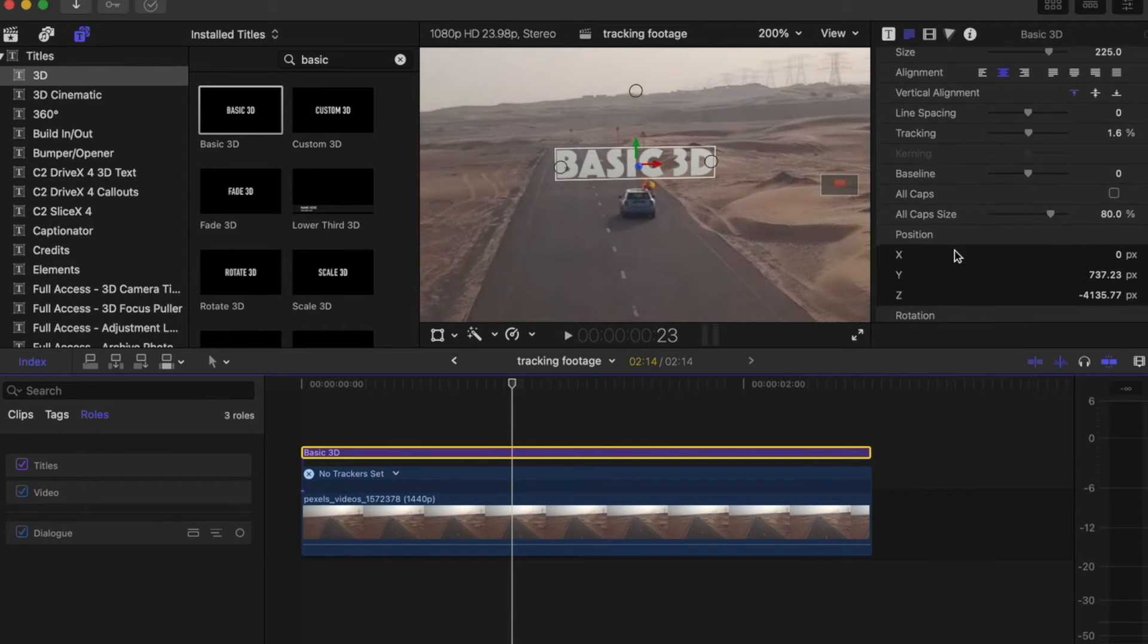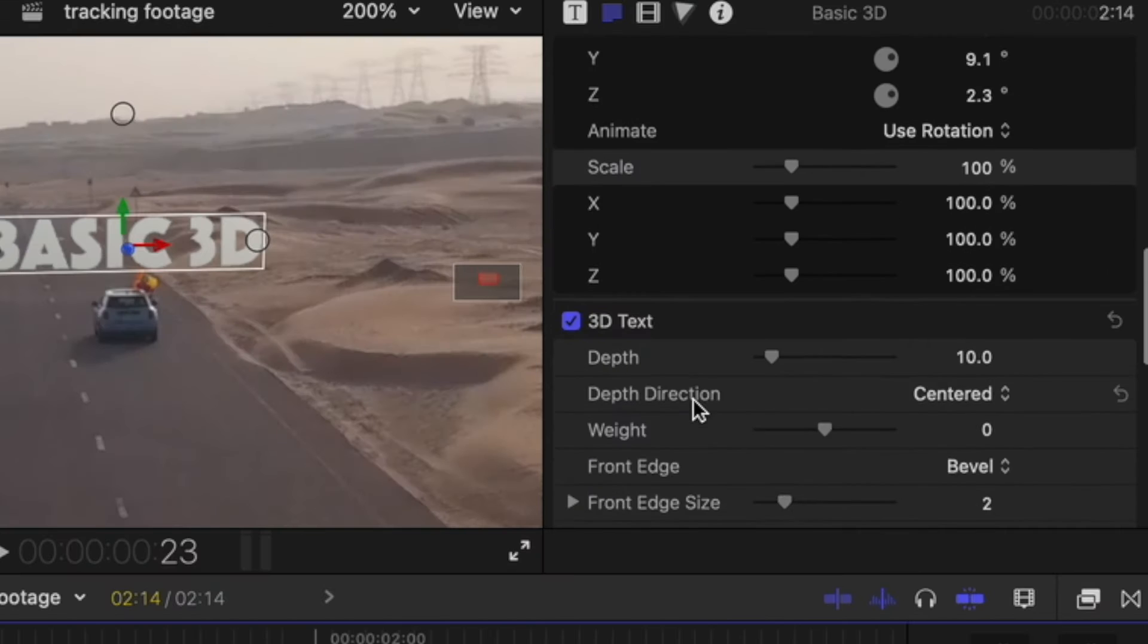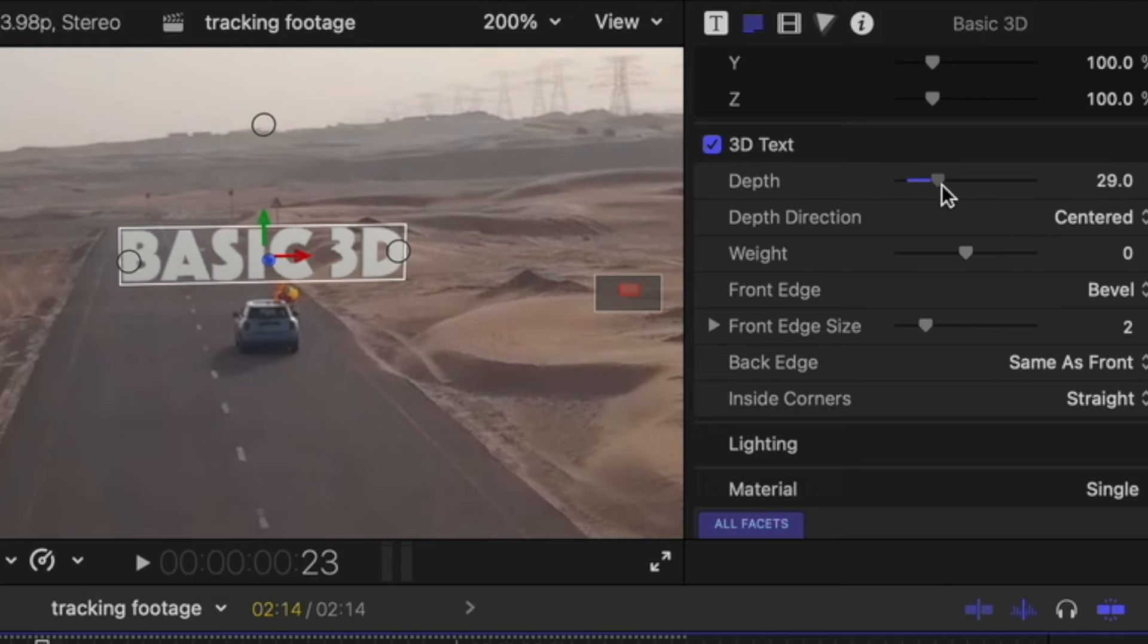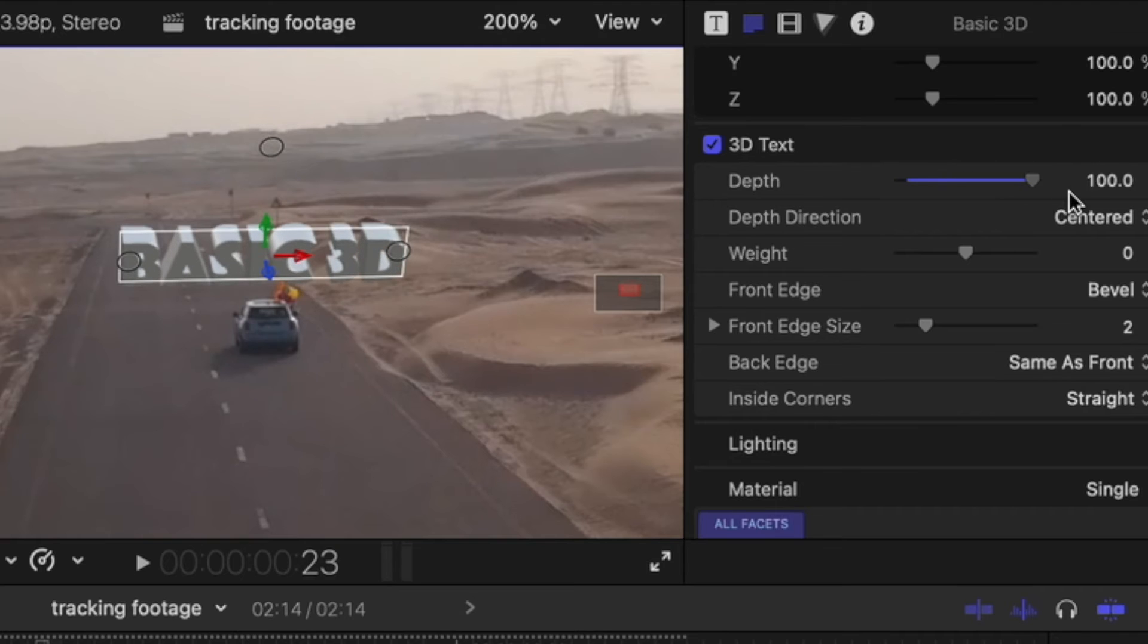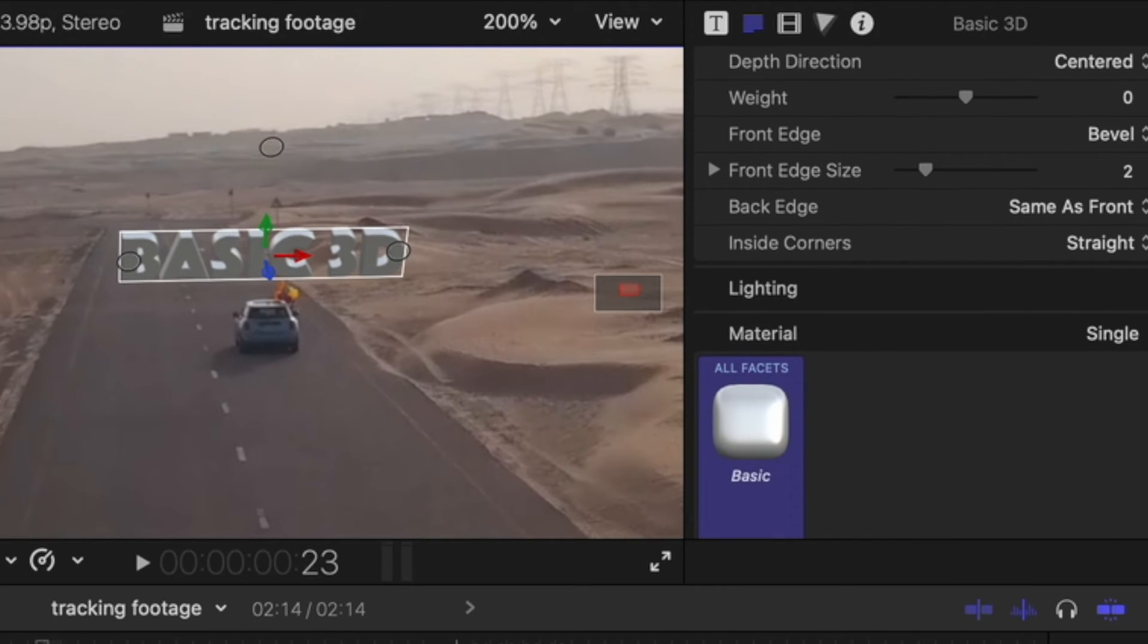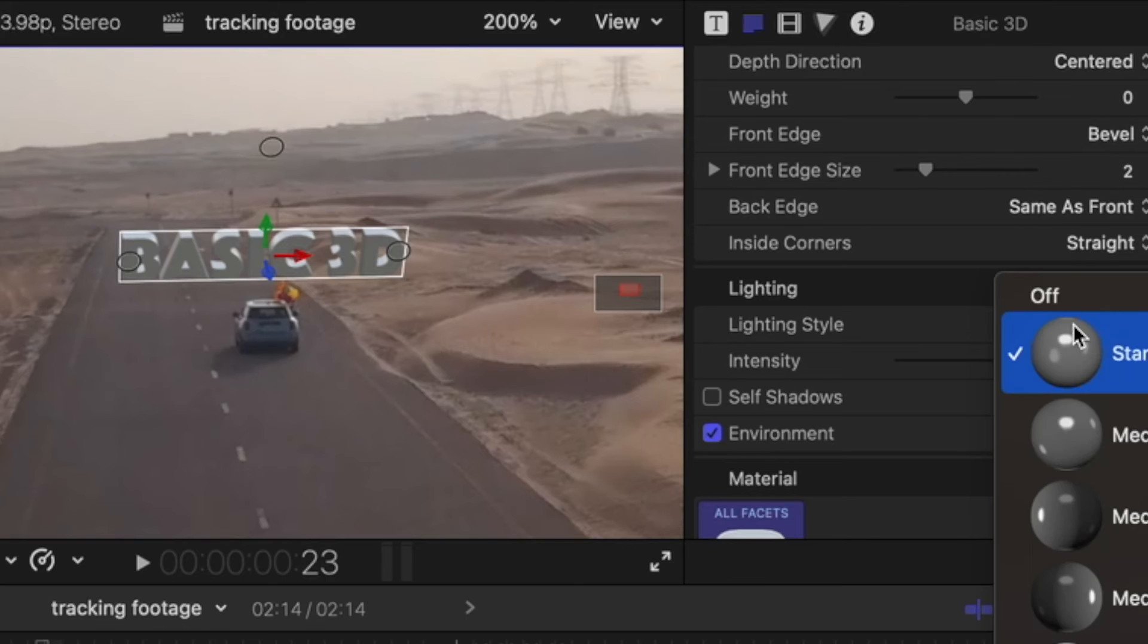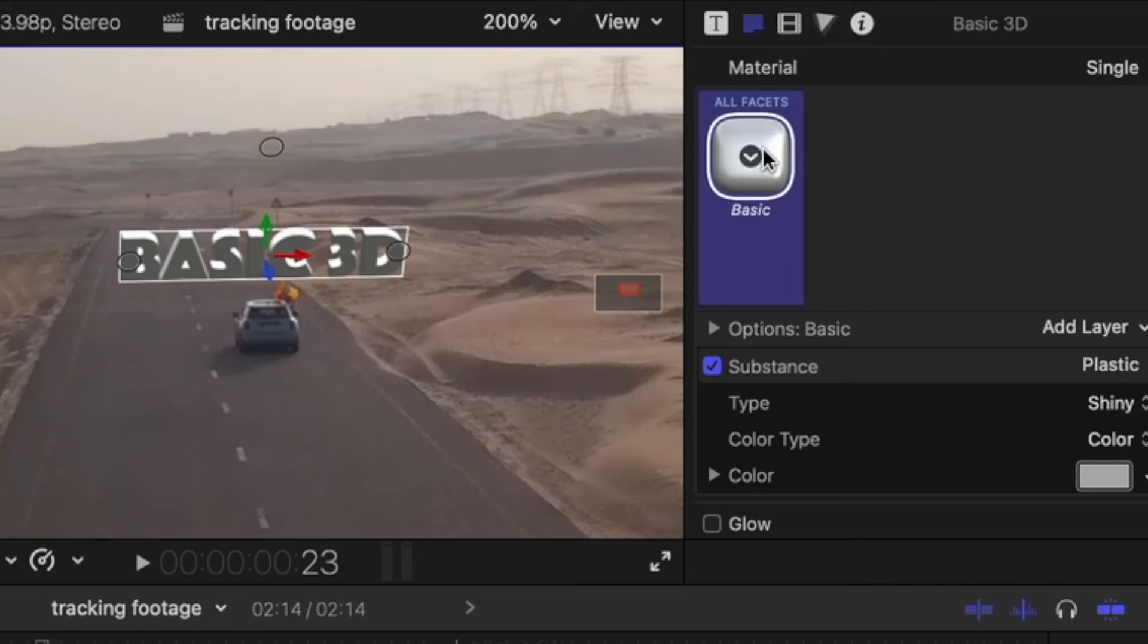You now have a lot of control over the text. You can come to 3D Text and you'll see Depth. So you can add depth to the text. You can go into Lighting, Lighting Style, let's have it go above.